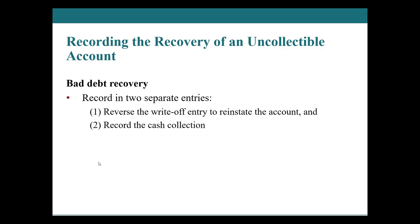So in summary, we have two types of entries that we're going to be doing. We are going to be doing our bad debt expense and then looking at our, which incorporates our allowance for doubtful accounts. And then the second part, is actually writing off the specific bad debt expense. However, what happens when we actually collect something that we previously wrote off? So let's take a look at that.